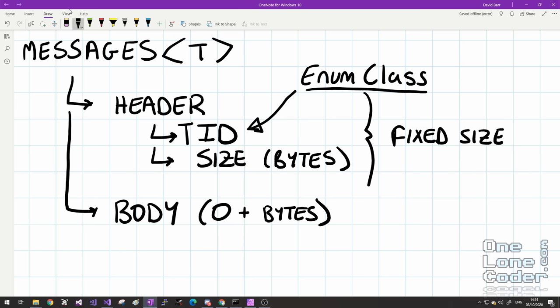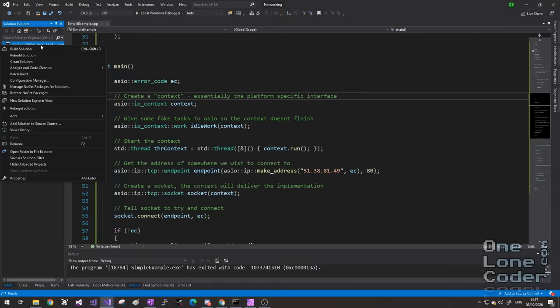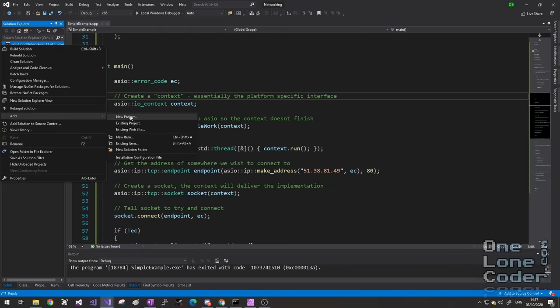The only problem with using an enum class is it's not very flexible. Since I want this framework to be for anybody that wants networking in their applications, I've no idea what types of messages people are going to need. So I can't provide an enum class filled with millions of different types of messages. Instead, I'm going to allow the user to specify their own enum class and we'll use templates to customise the message. This way, our framework can behave in a predictable way but use the user's own messages.